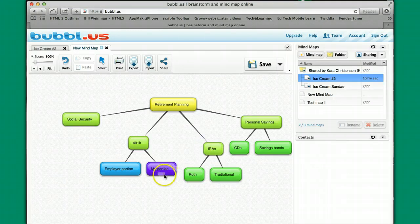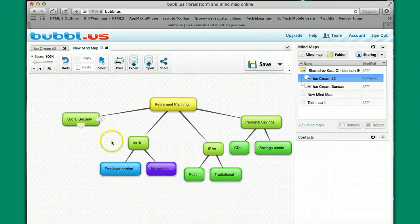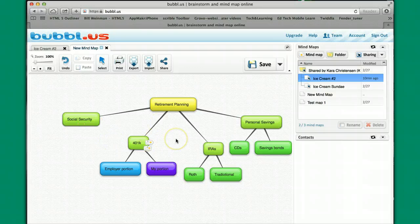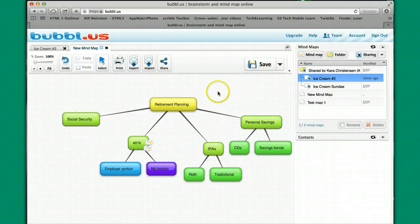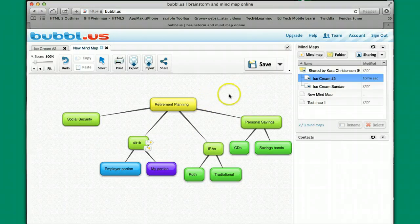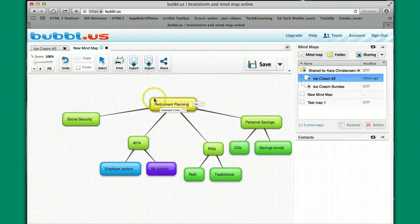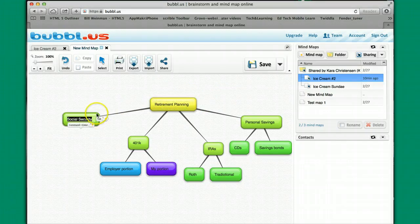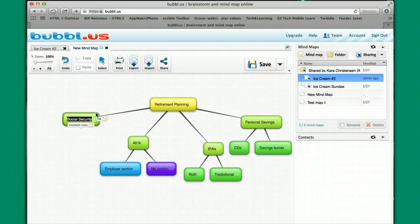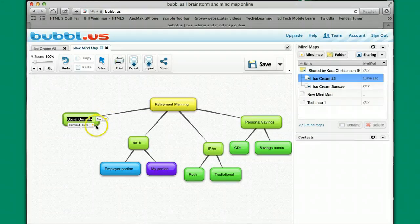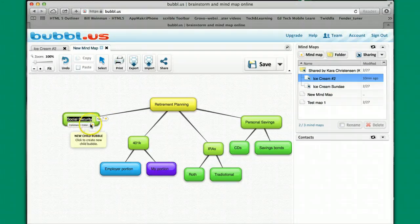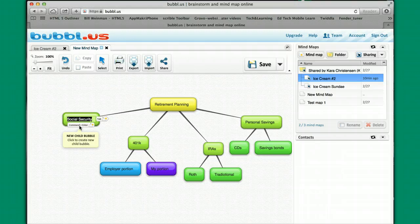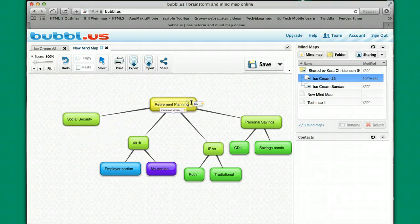So I've shown you how to adjust some colors, how to add some various pieces. What you want to consider is when you're clicking on a particular box, that's kind of like the home box at that particular point. That's the active cell, and so that's where when you hit a tab or you hit command or control enter, that's where the new bubble is going to pop up.